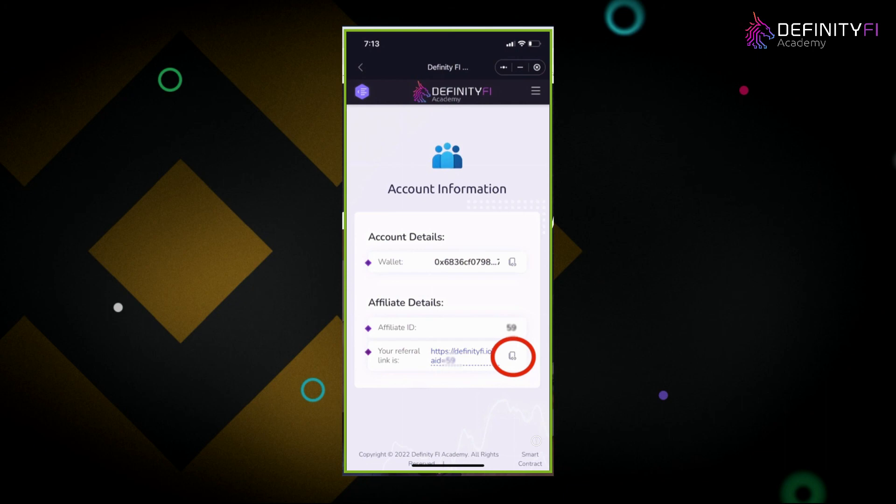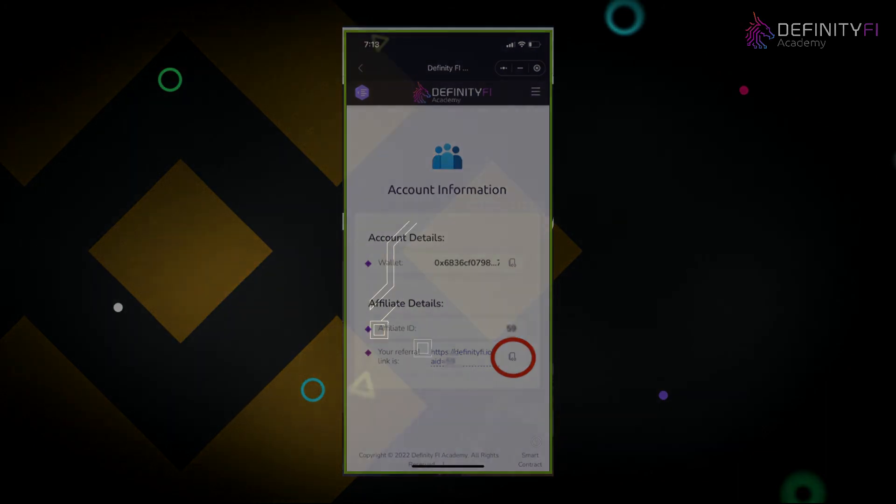Hopefully this was helpful. This was a quick start guide covering purchasing your BNB, setting up your SafePal wallet, and enrolling into the DFINITYFI community. We look forward to seeing you at the next event — welcome to DFINITYFI.